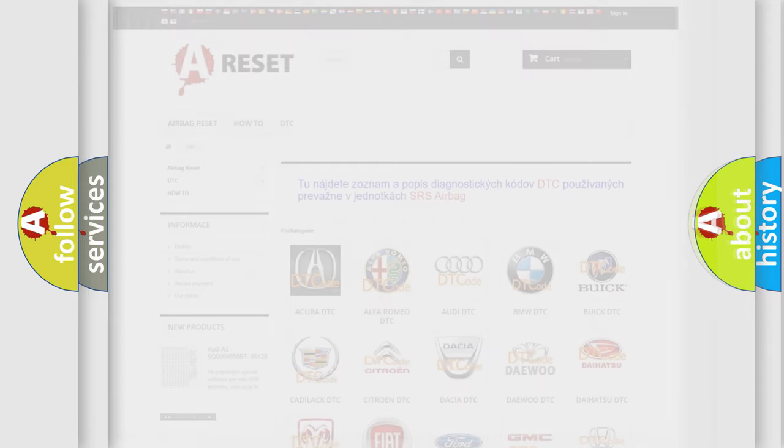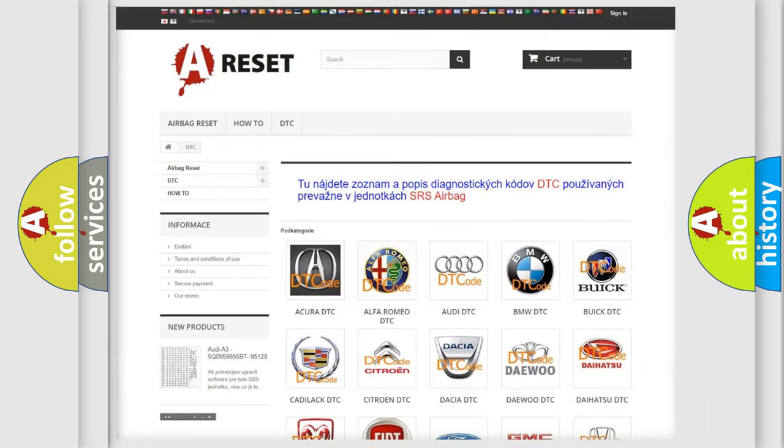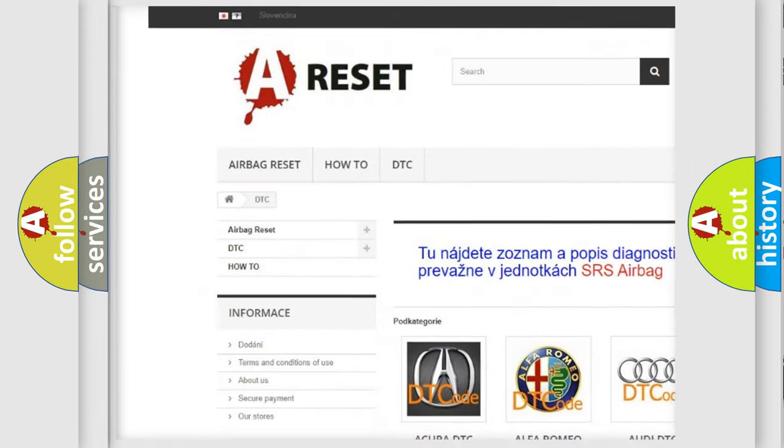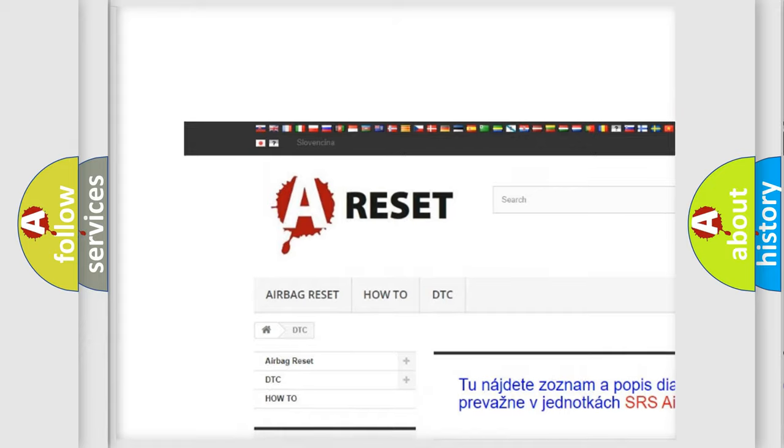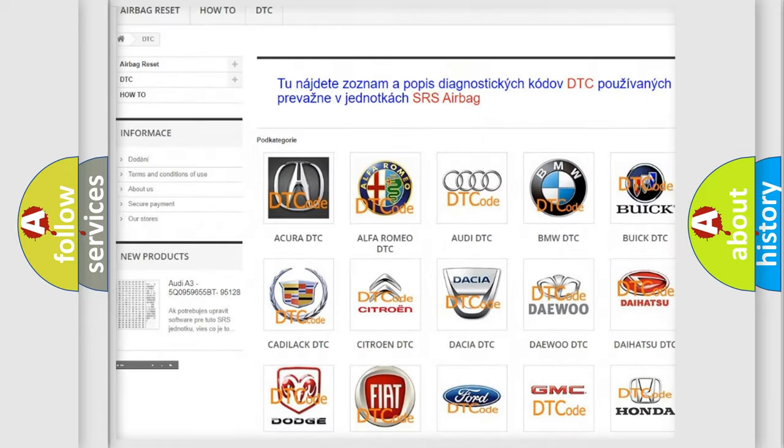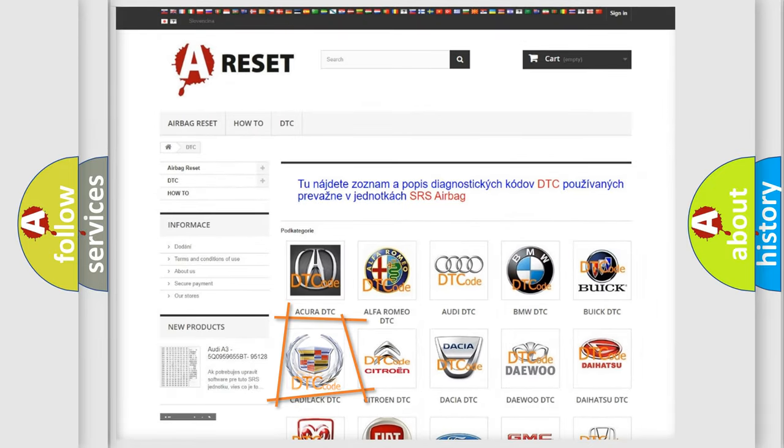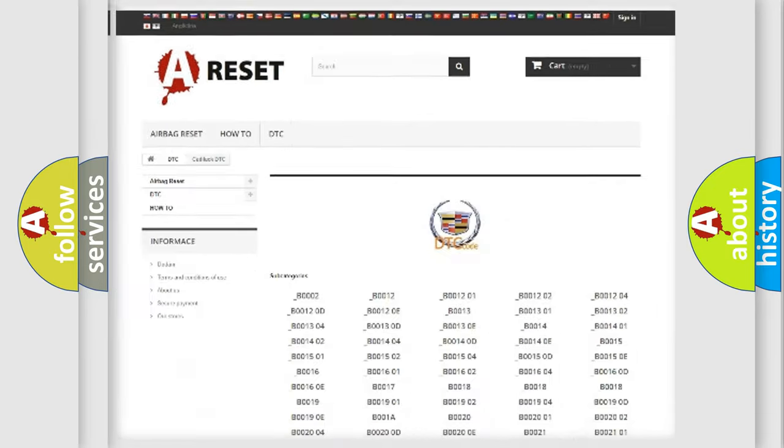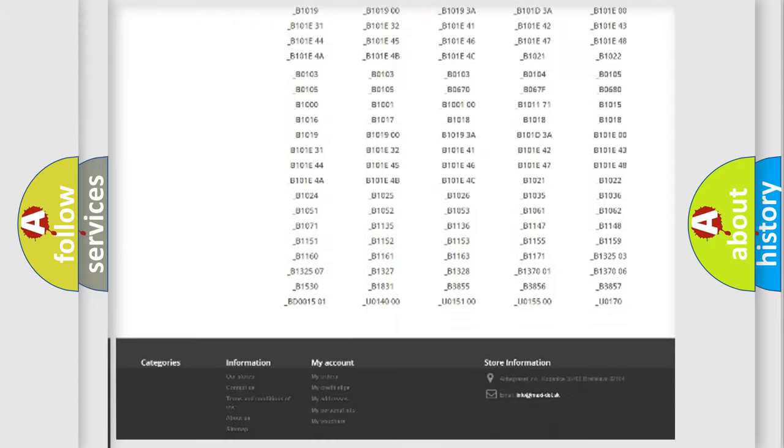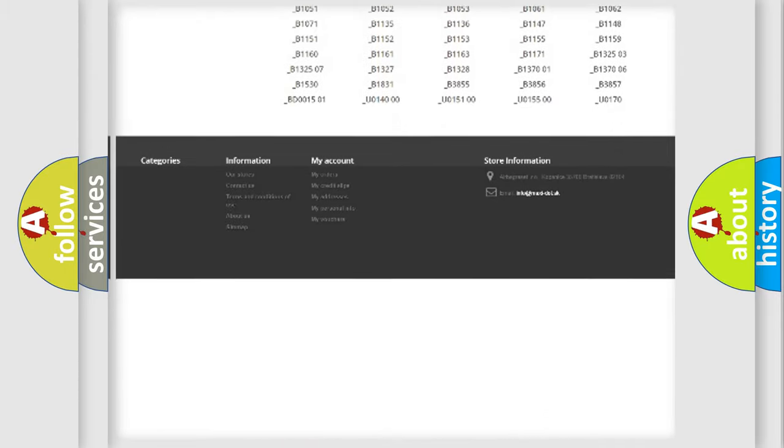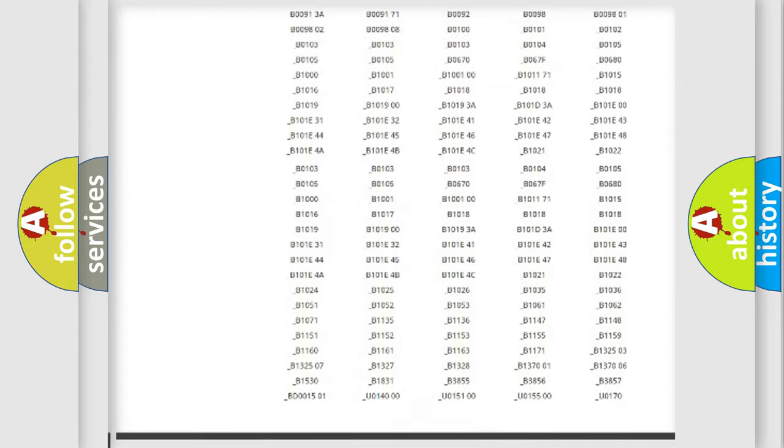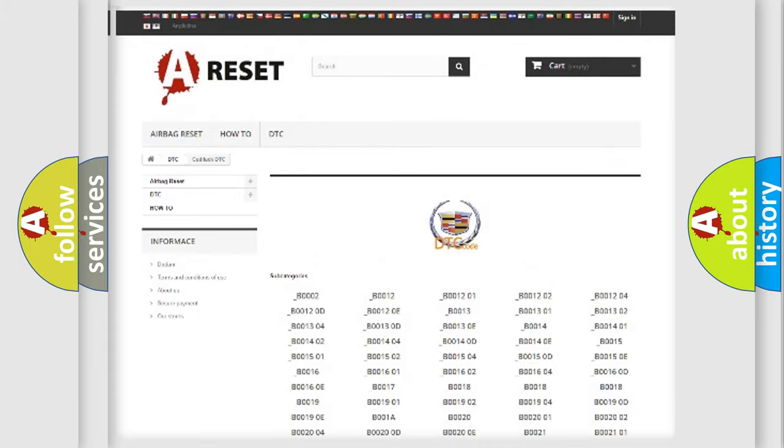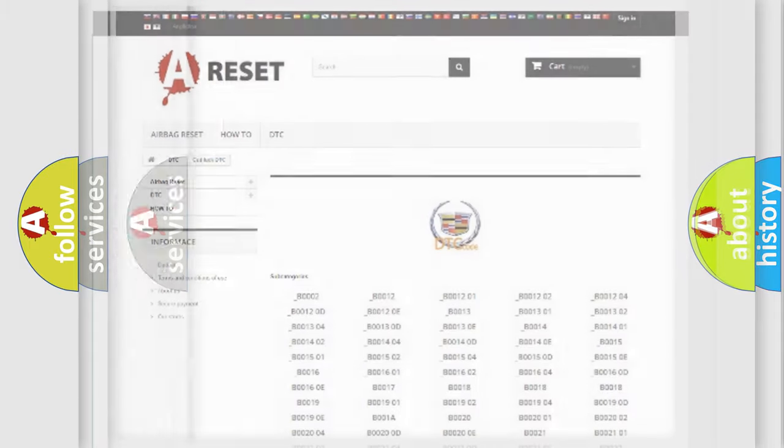Our website airbagreset.sk produces useful videos for you. You do not have to go through the OBD2 protocol anymore to know how to troubleshoot any car breakdown. You will find all the diagnostic codes that can be diagnosed in Cadillac vehicles.